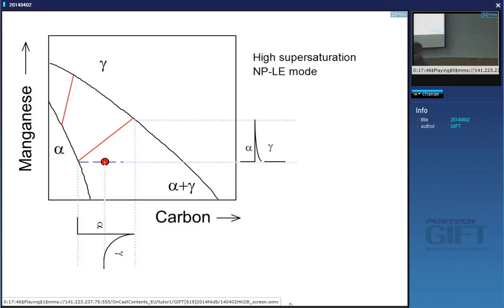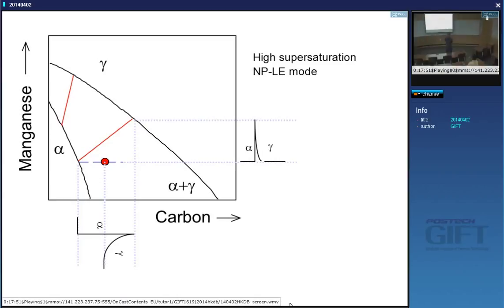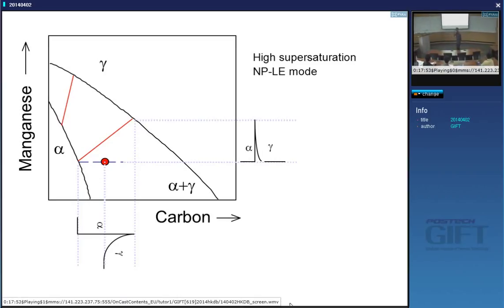You should be thinking: how does the steel know which mode to choose — partitioning local equilibrium or negligible partitioning local equilibrium?